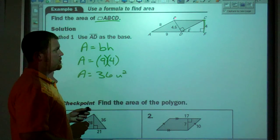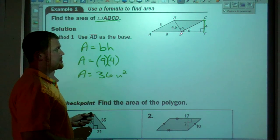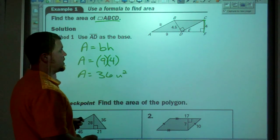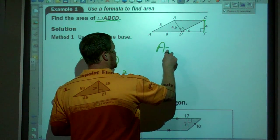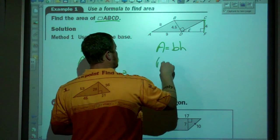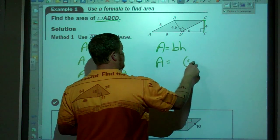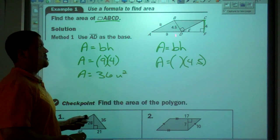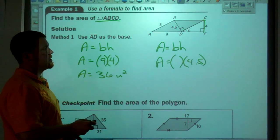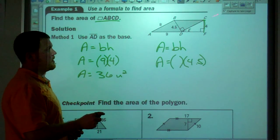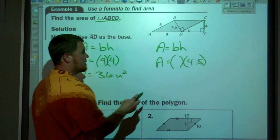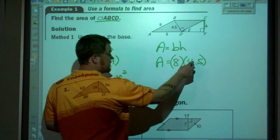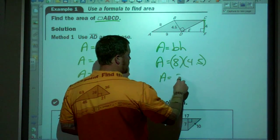We can also look at the value 4.5 here — it goes from a vertex perpendicular to the opposite side, which is the definition of a height, so that could be the height as well. Area equals 4.5. If that's the height, then the base would be segment CD, which has length 8, because opposite sides in a parallelogram are congruent. And 8 times 4.5 is 36 as well.